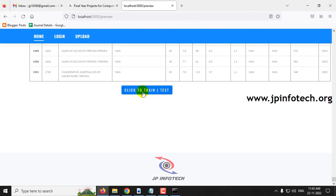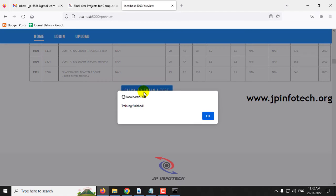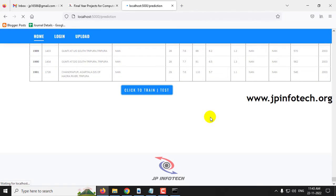Now click 'Click to Train and Test.' After a few seconds you will see the 'Training is finished' message — click OK.